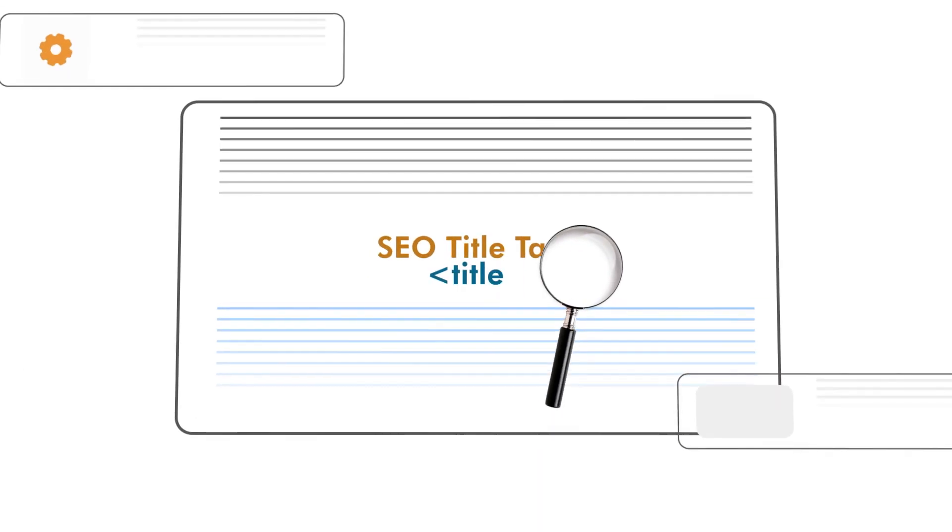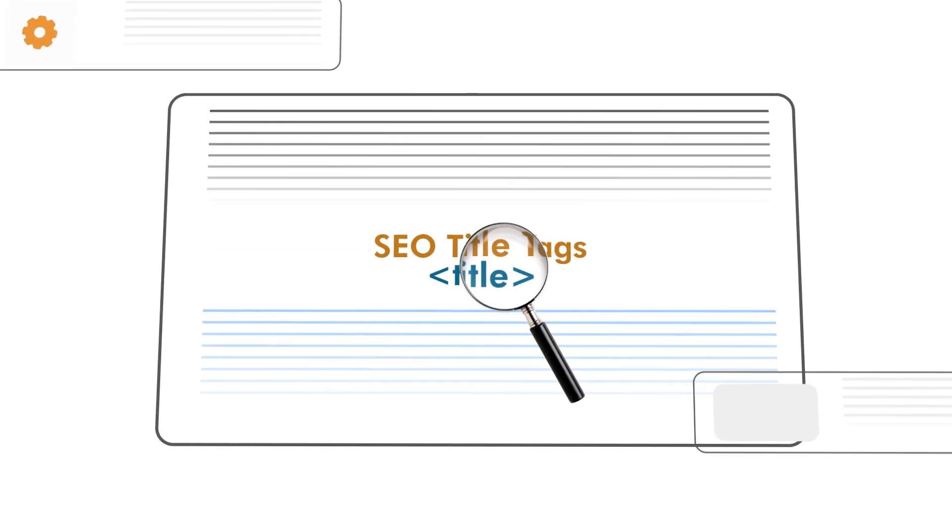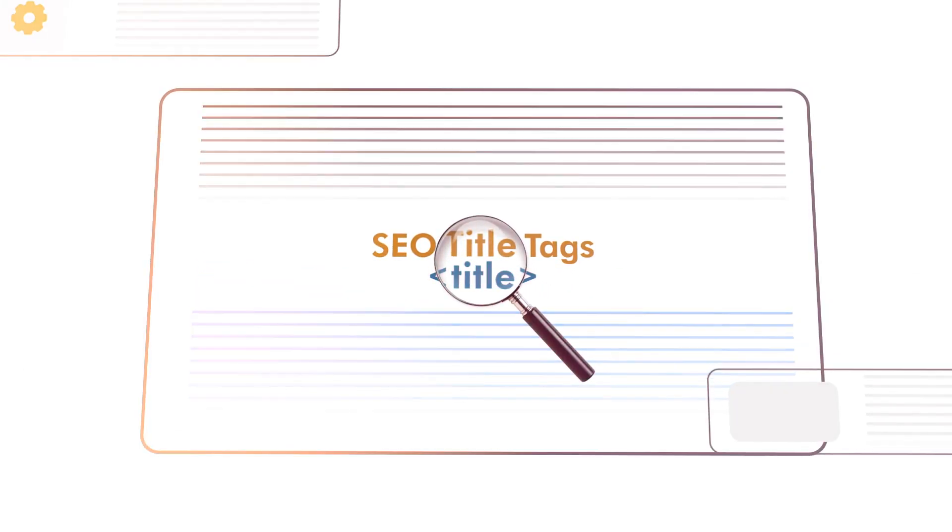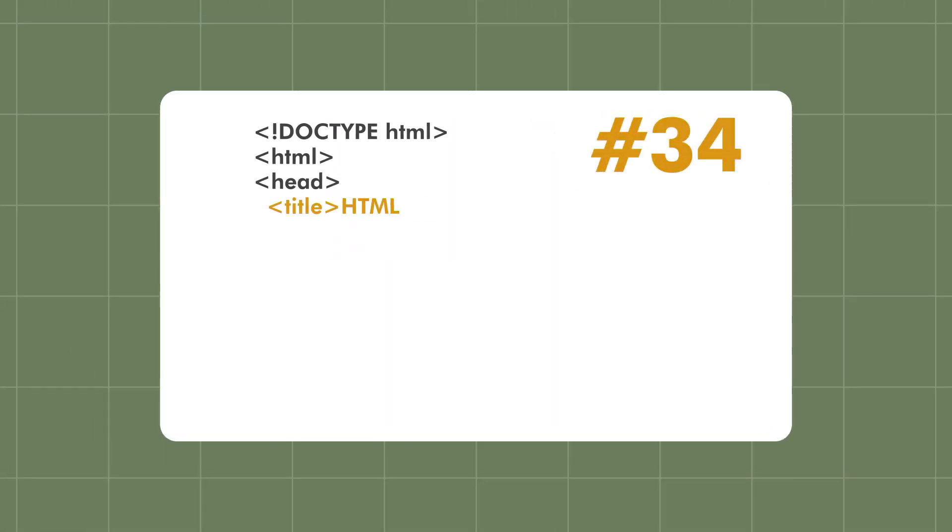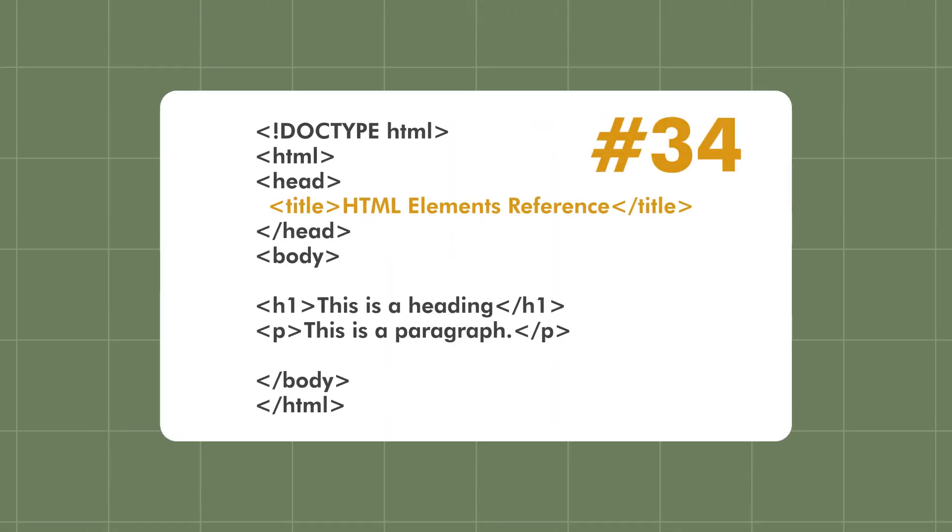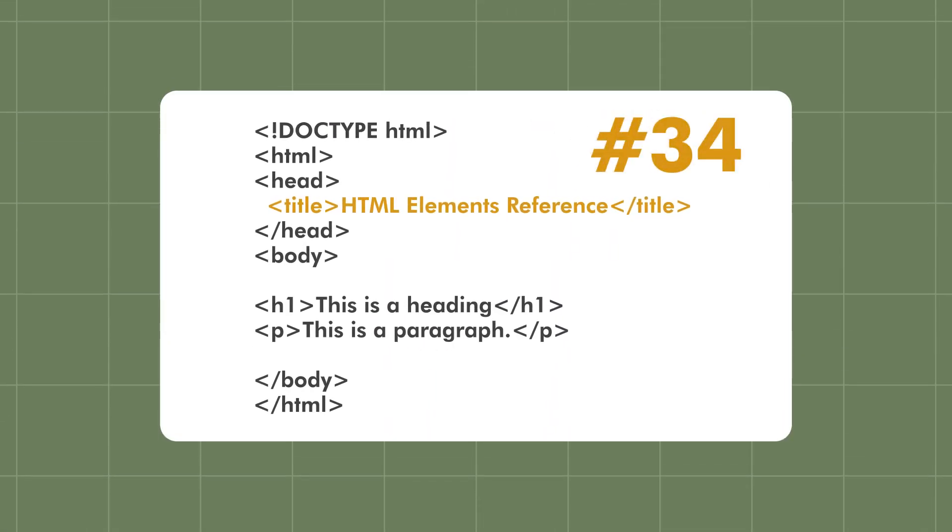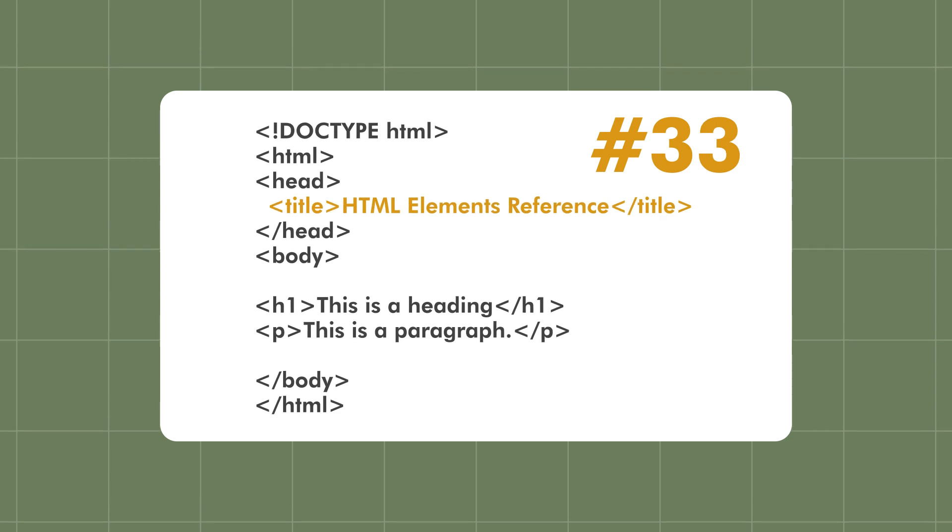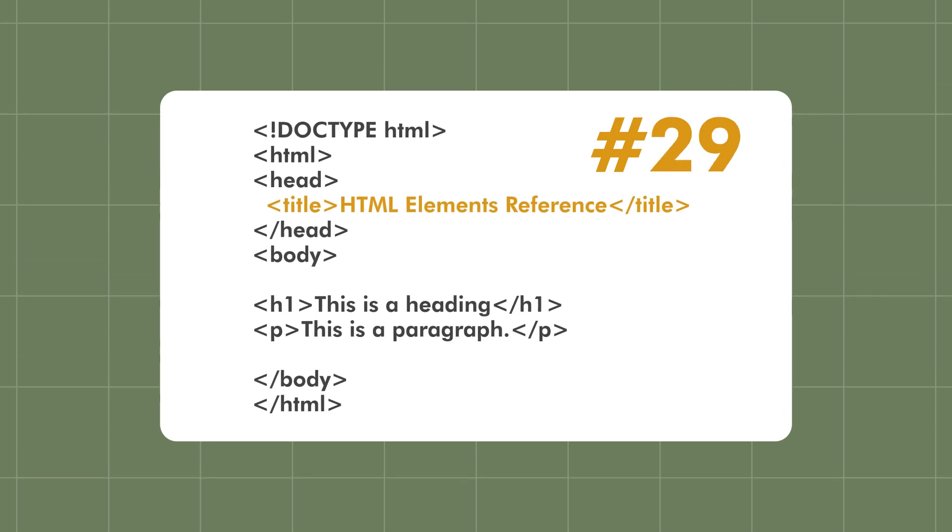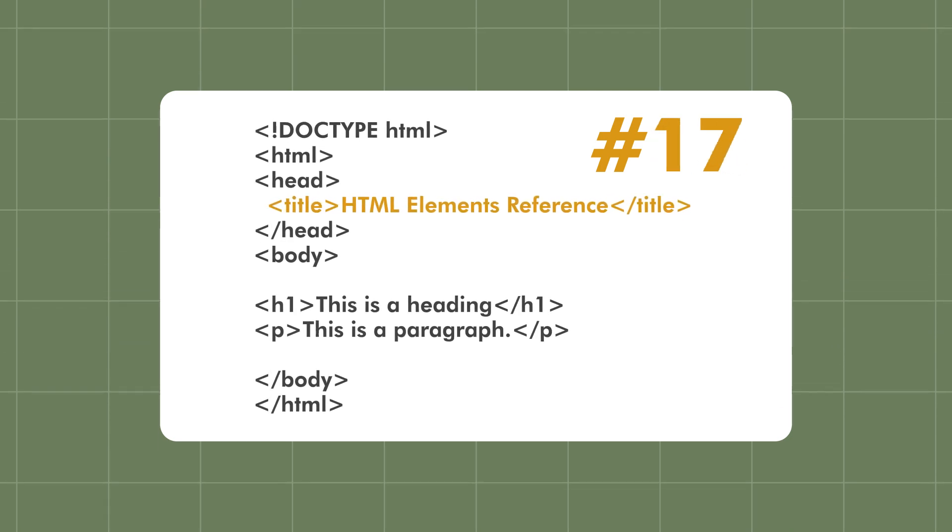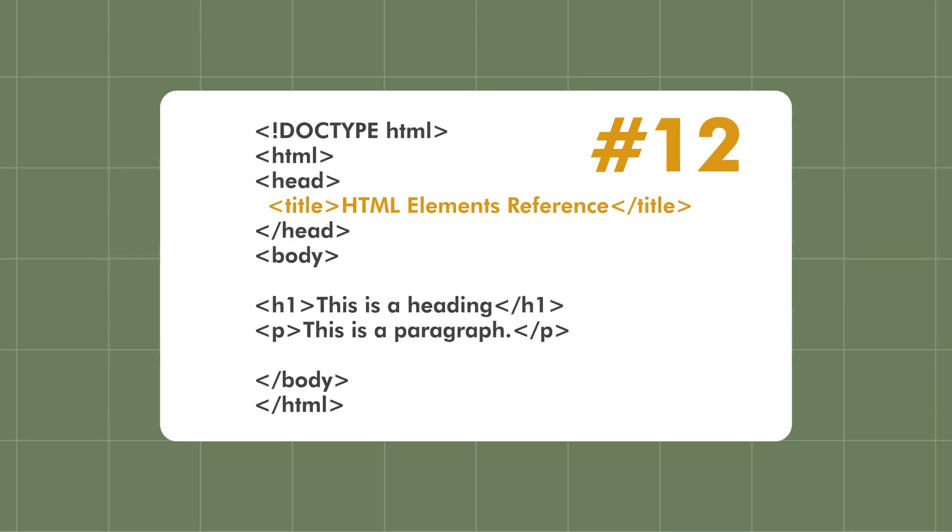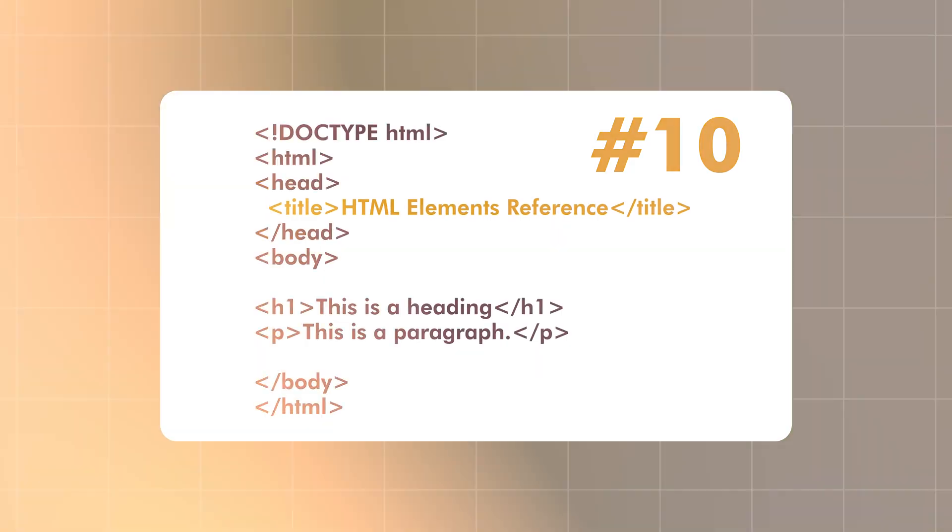The first step is SEO title tag optimization. This is so critical to your ranking. Kevin Indig in our interview said it's one of the top SEO ranking factors, and I couldn't agree more. Sometimes by simply changing an SEO title tag, I have increased rank by several points, by 20 positions even. This title tag is extremely crucial to your rankings. It's something you want to think about a lot.